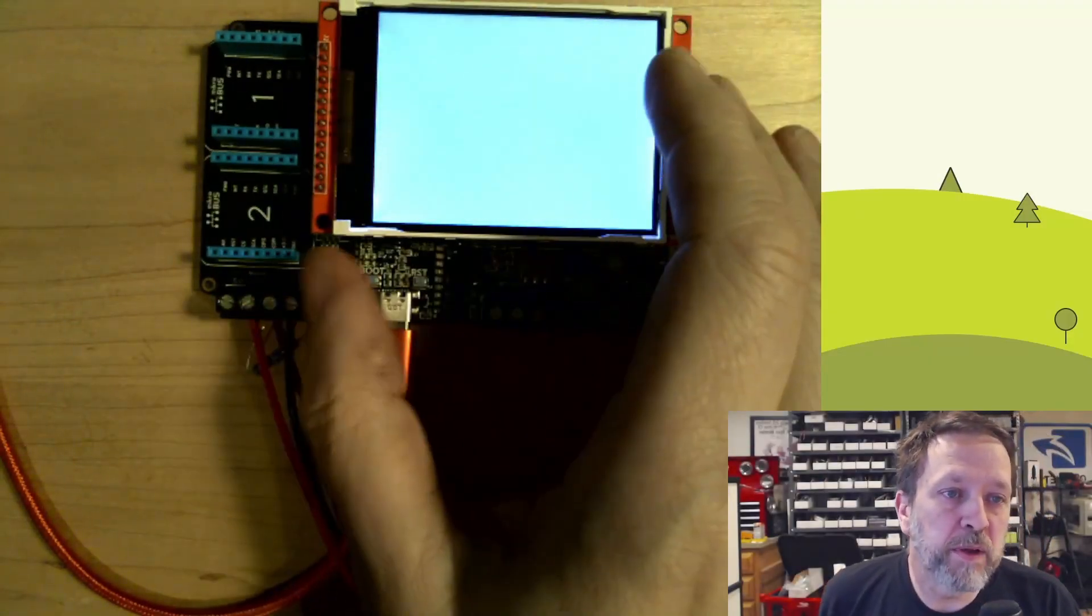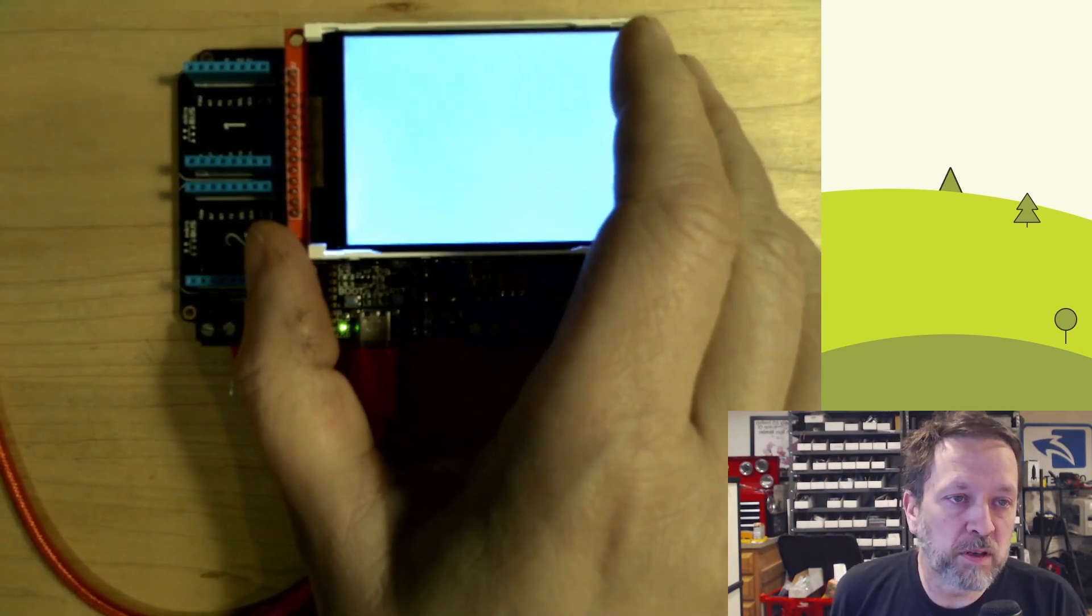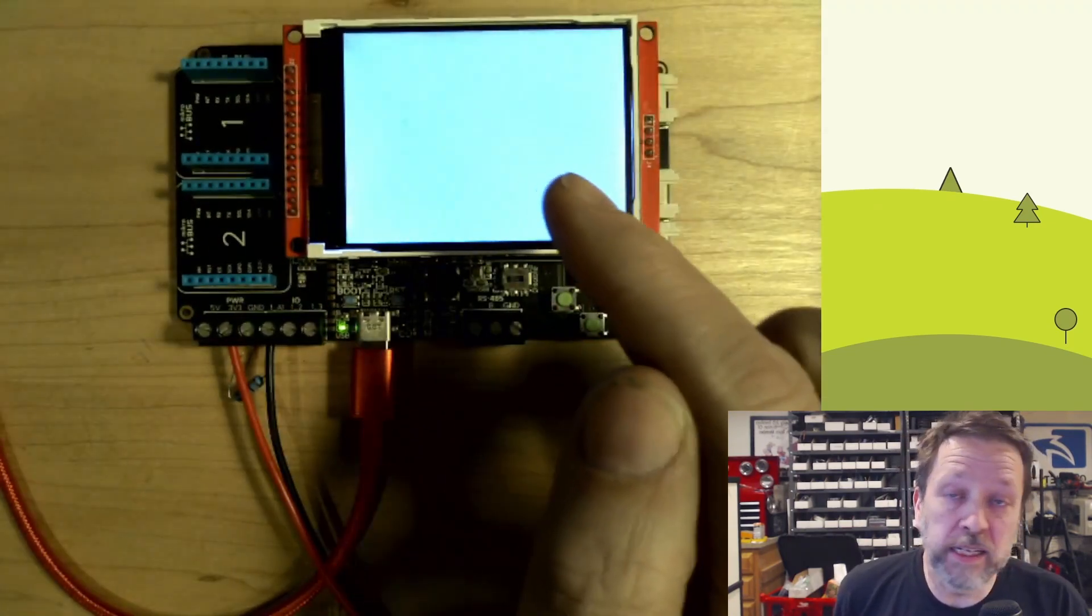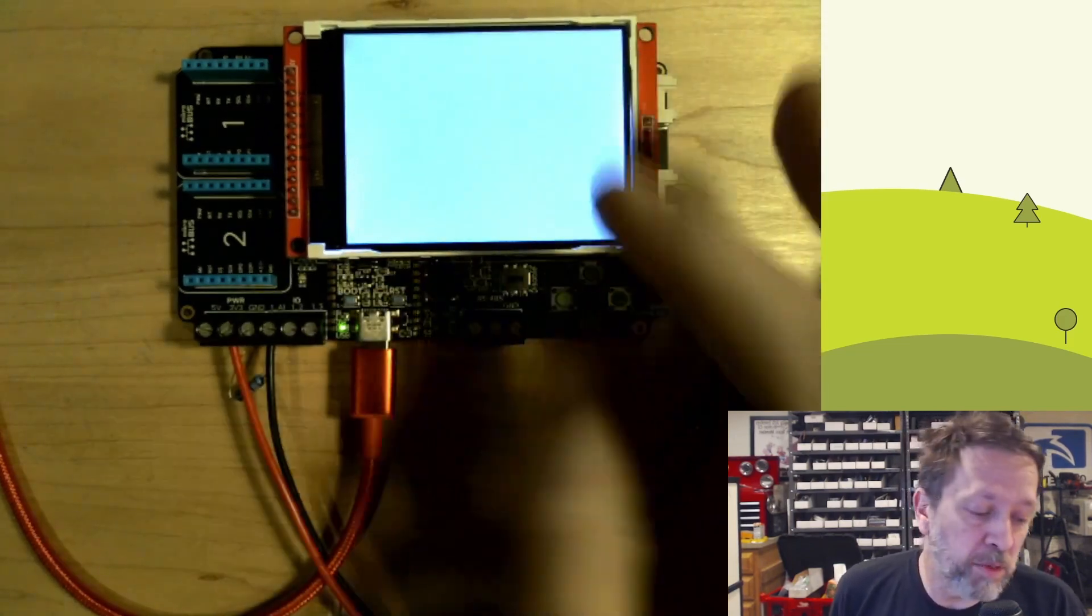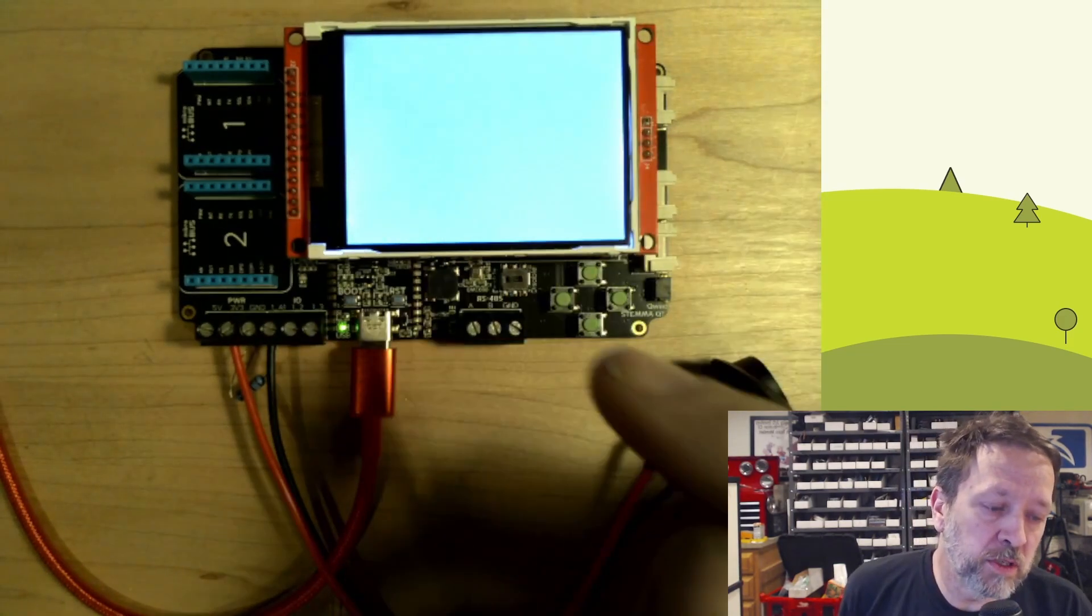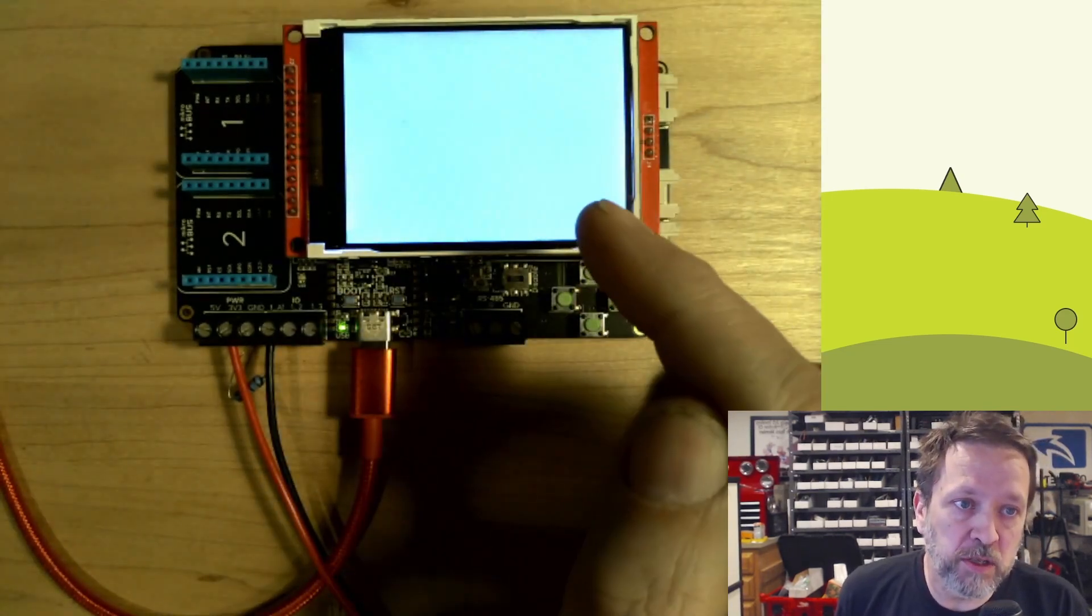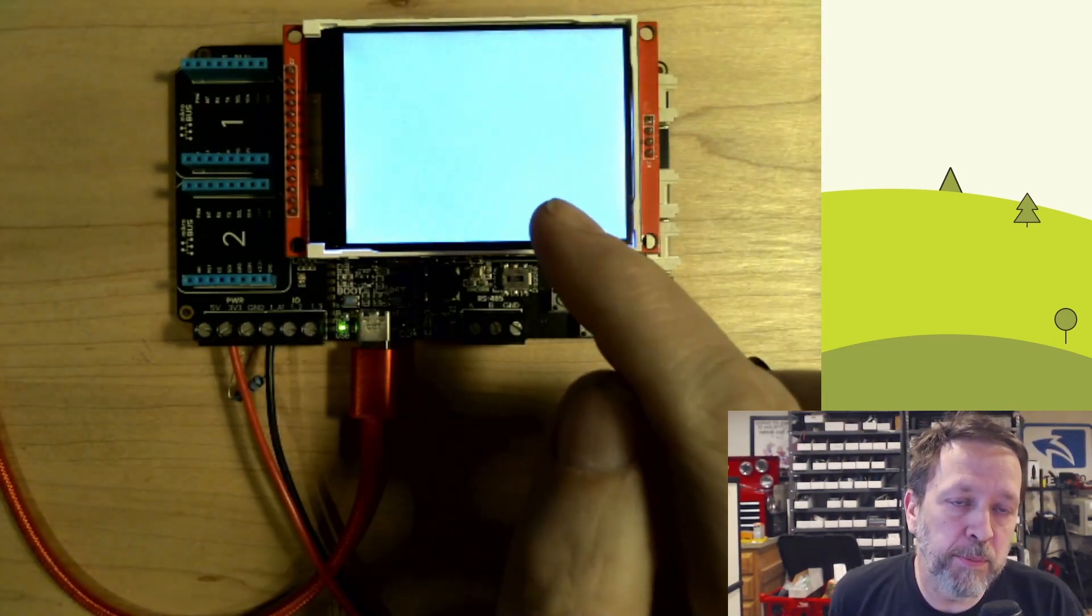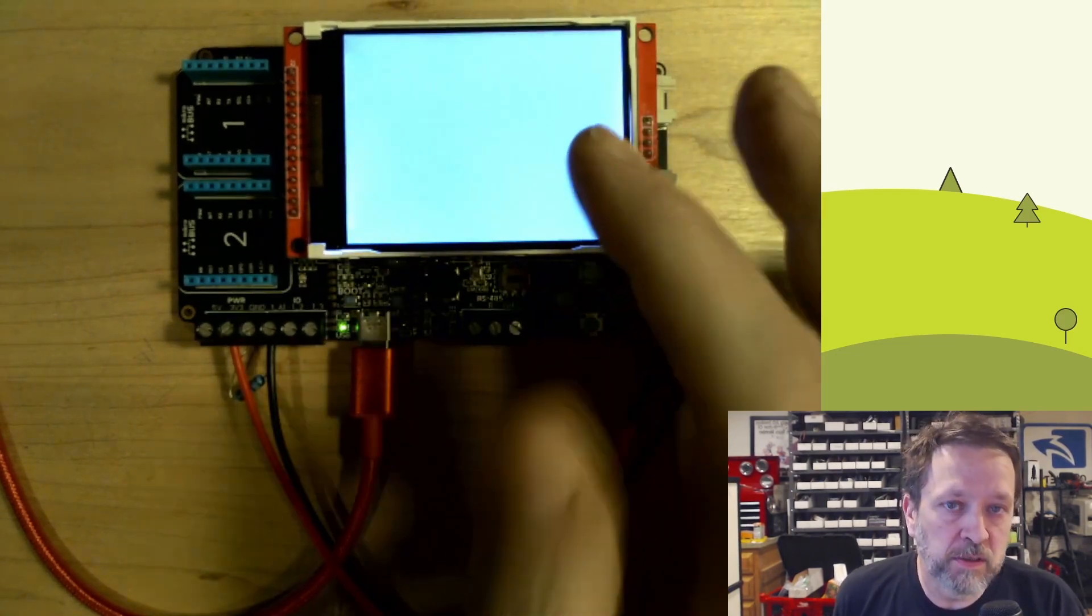So the first thing we have to do is we have to understand at least a little bit about how displays work. I know that the backlight is on because it's visible. It's not a completely black screen, but it's all white, which indicates to me that this display has not been initialized. So something has happened where the display has lost its initialization.